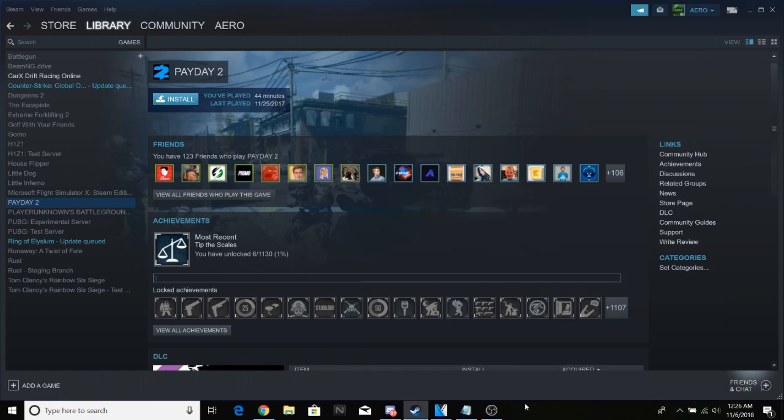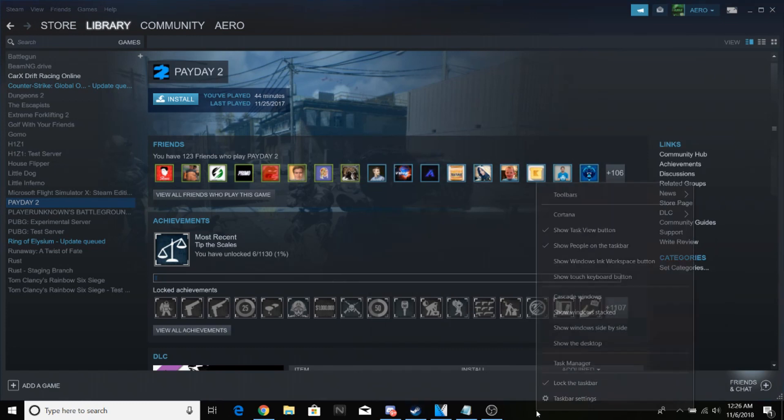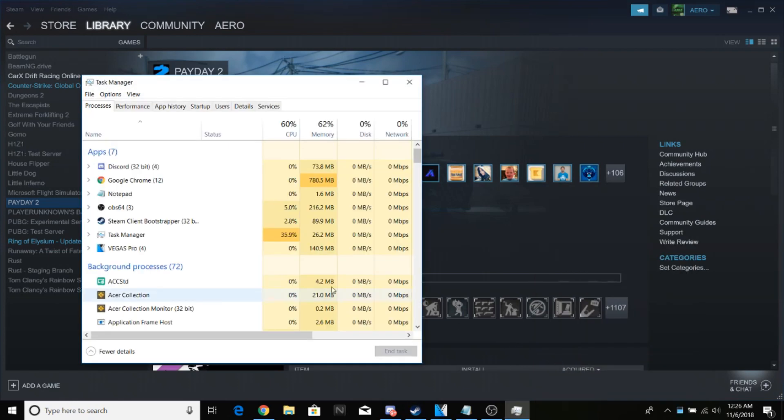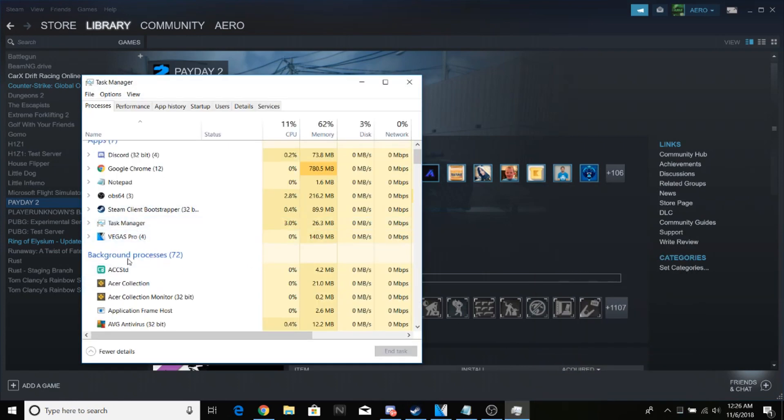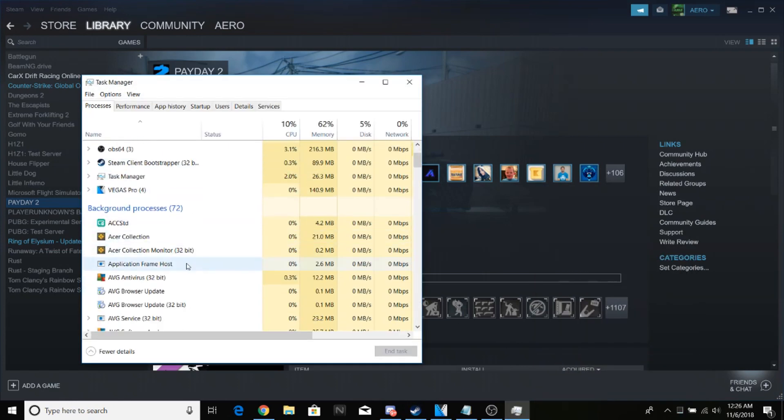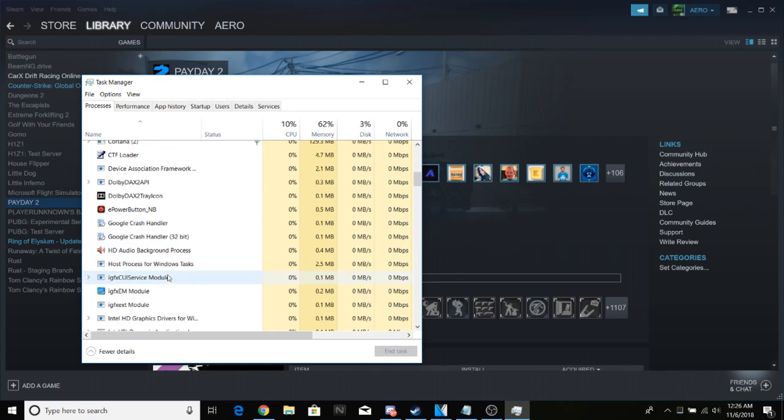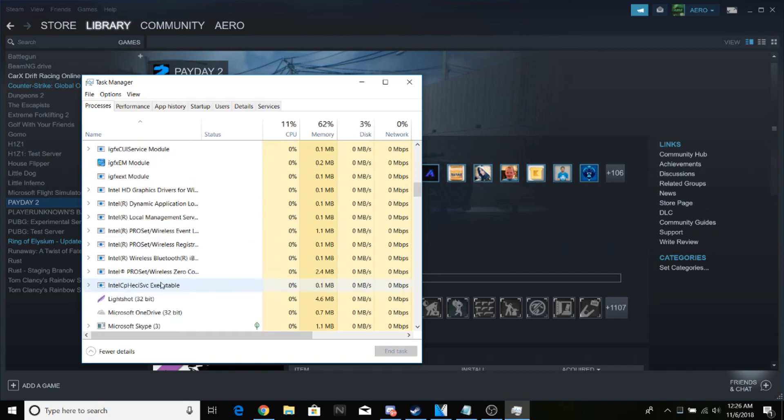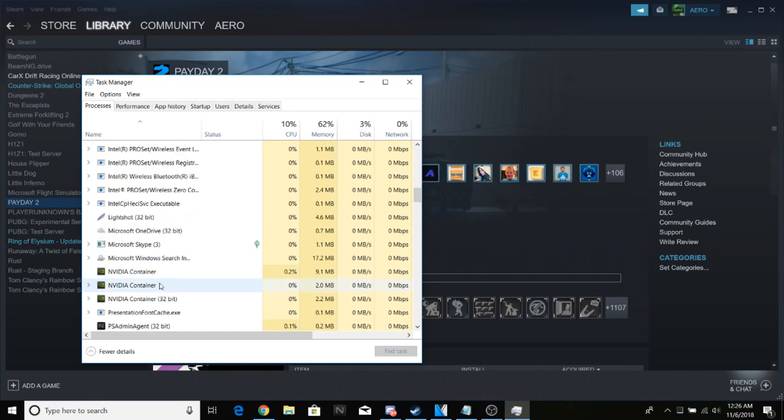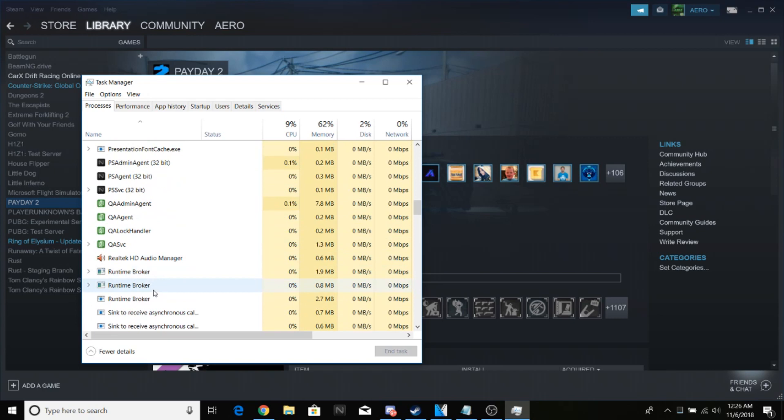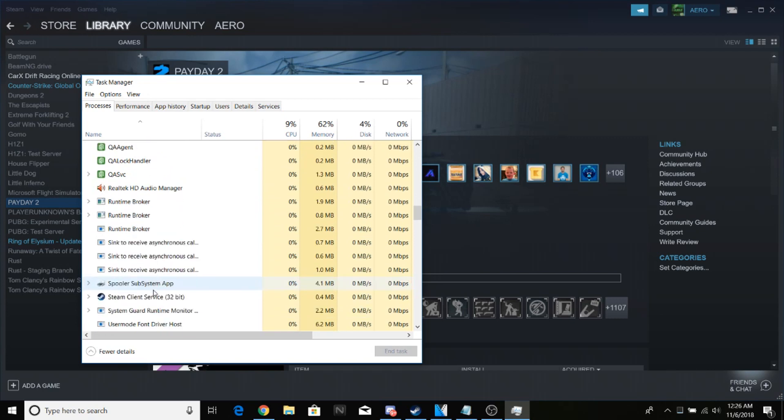Once you do that, go down to your taskbar, right-click, and go to Task Manager. Scroll down in Background Processes until you see Steam—mine's right here.